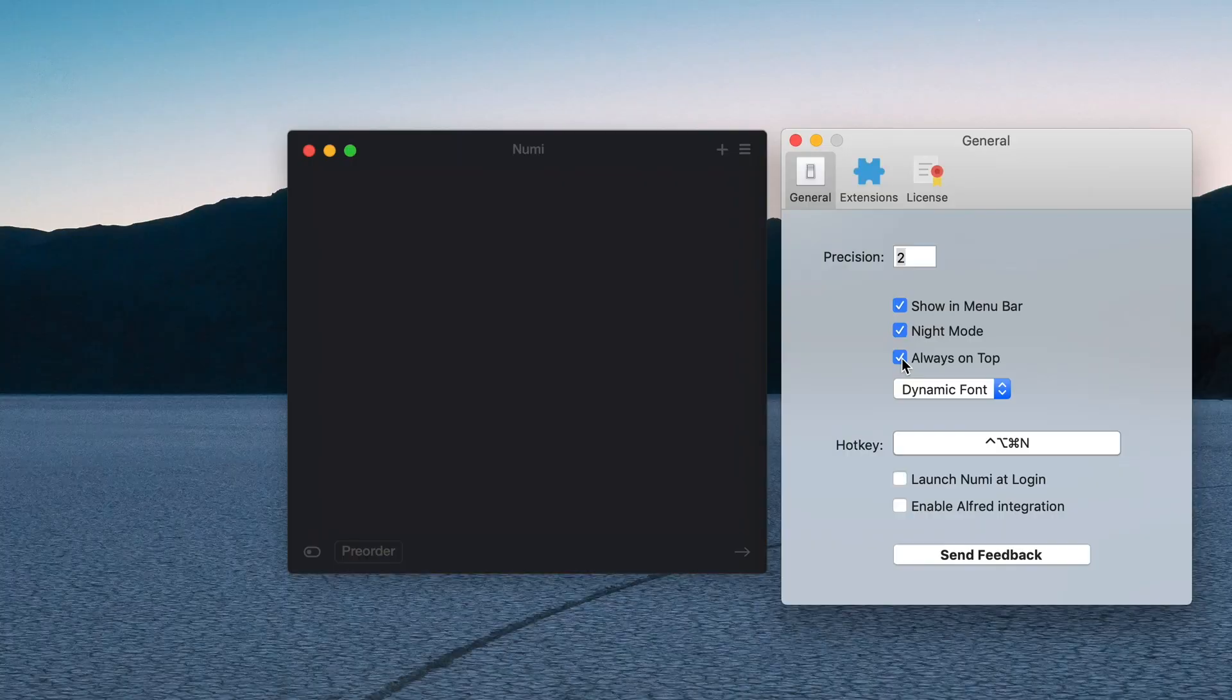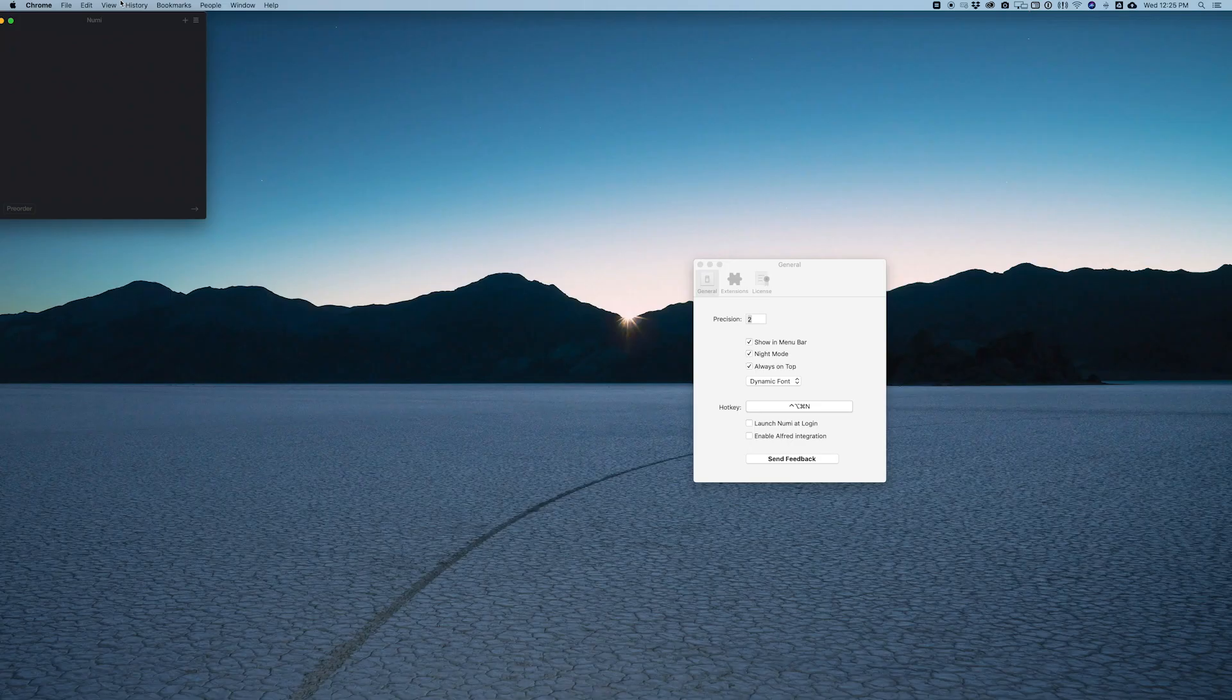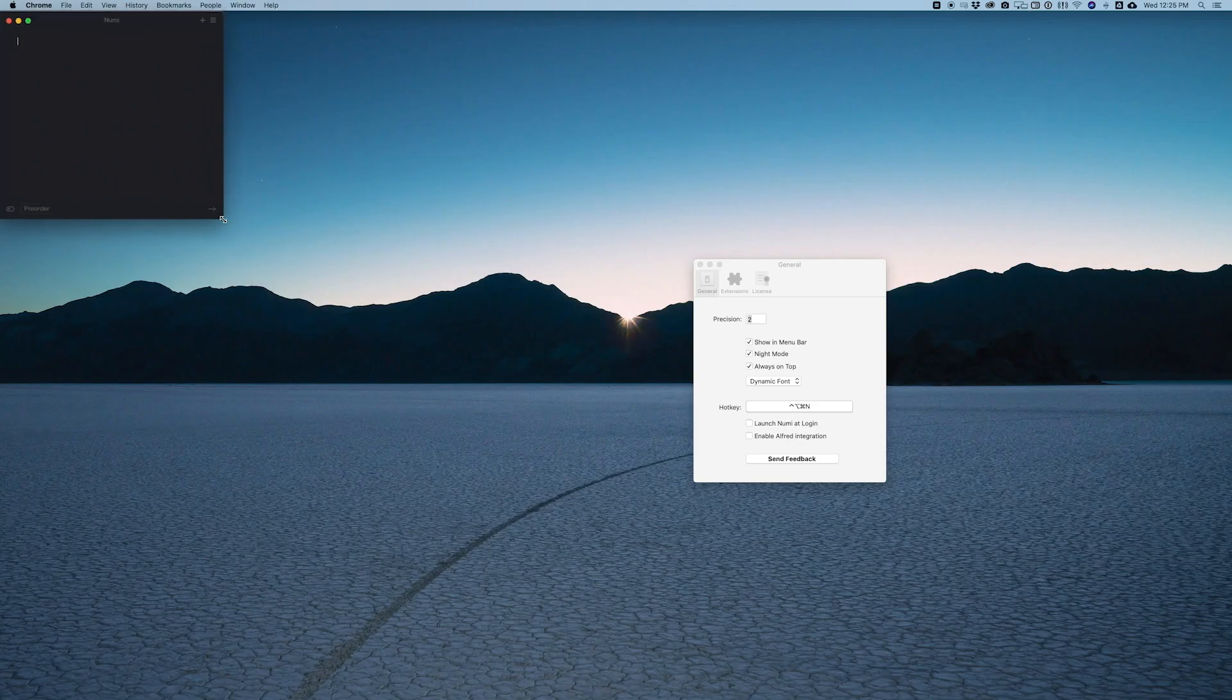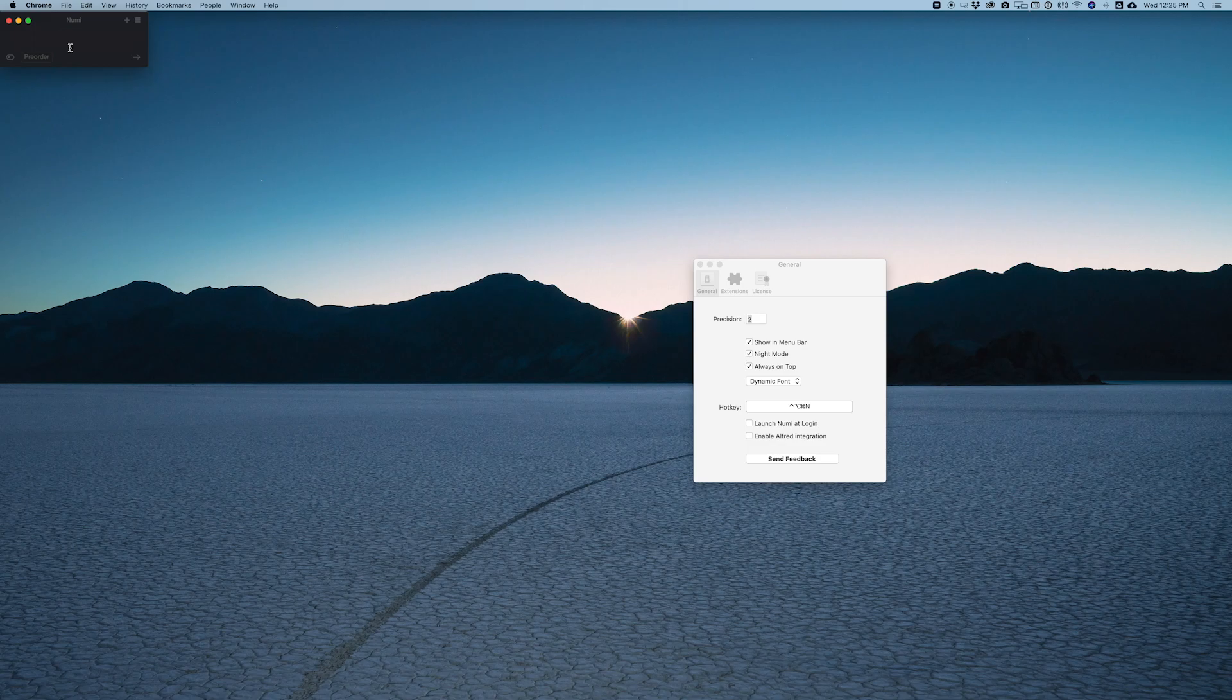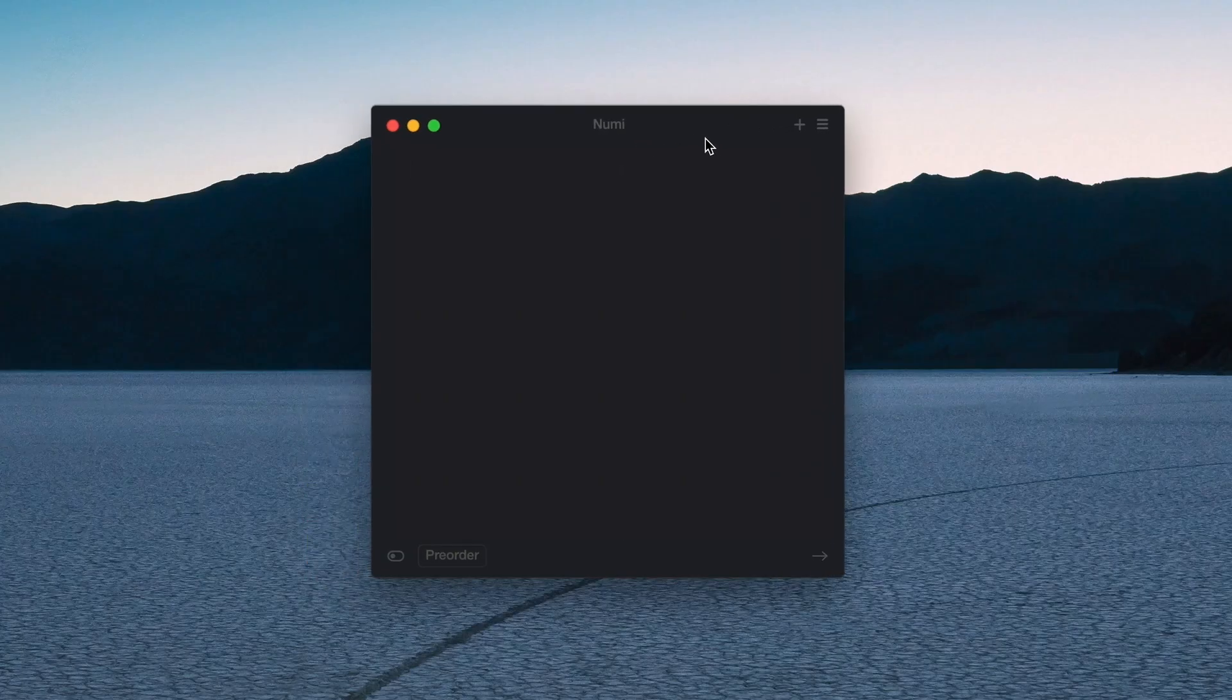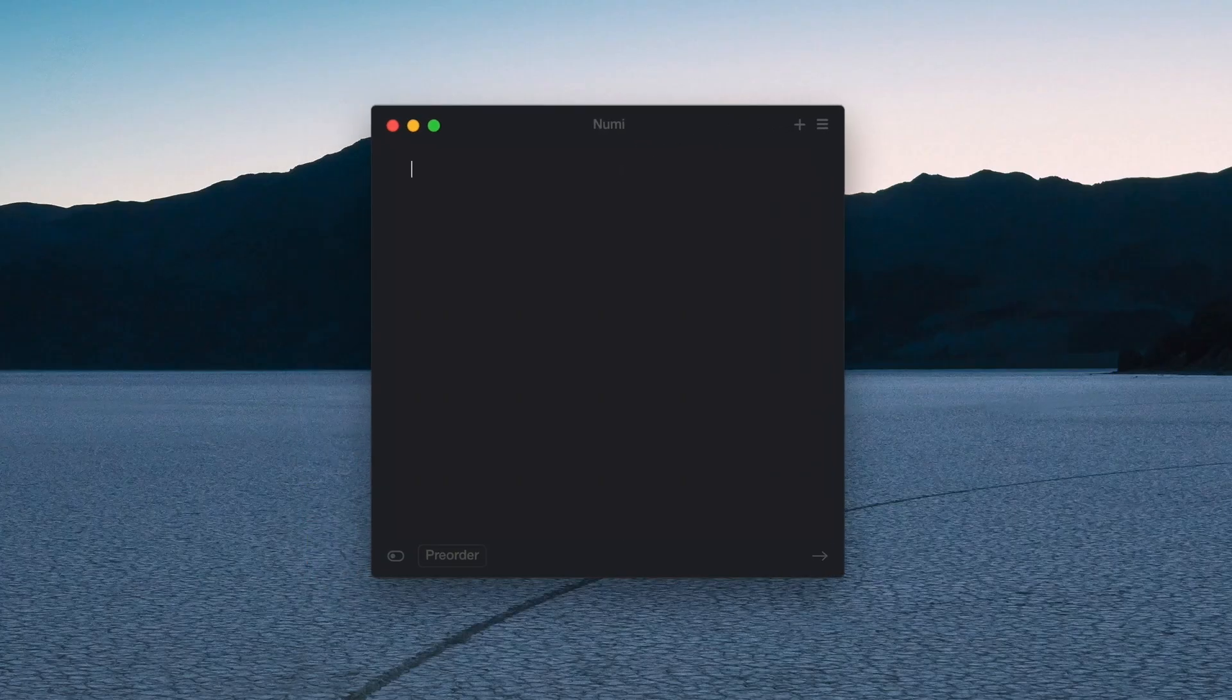You don't want to have to go back and find it, so you can just always have it on the top of your screen. And because you can make the window so small it doesn't actually have to get in the way, which is pretty cool.